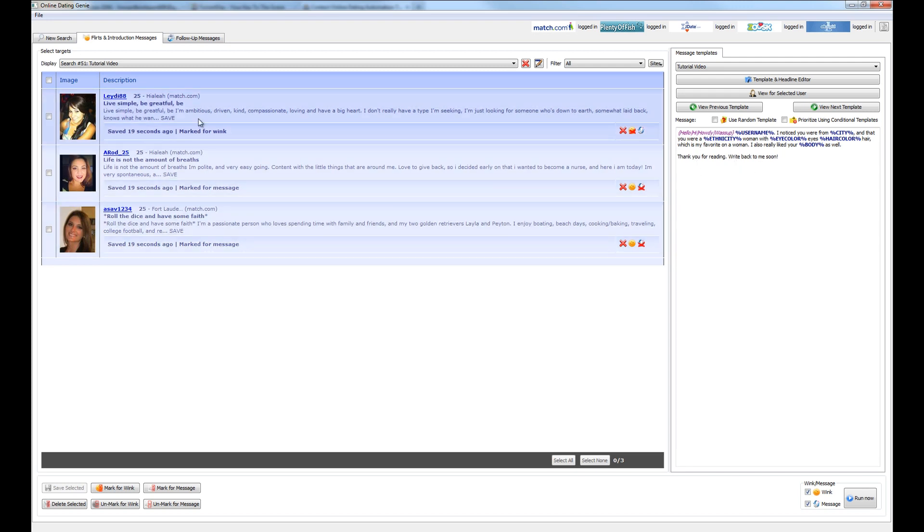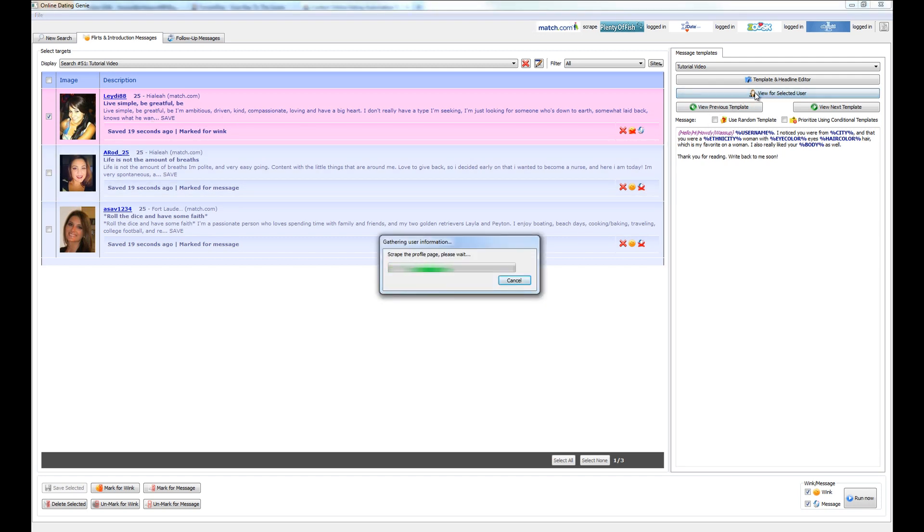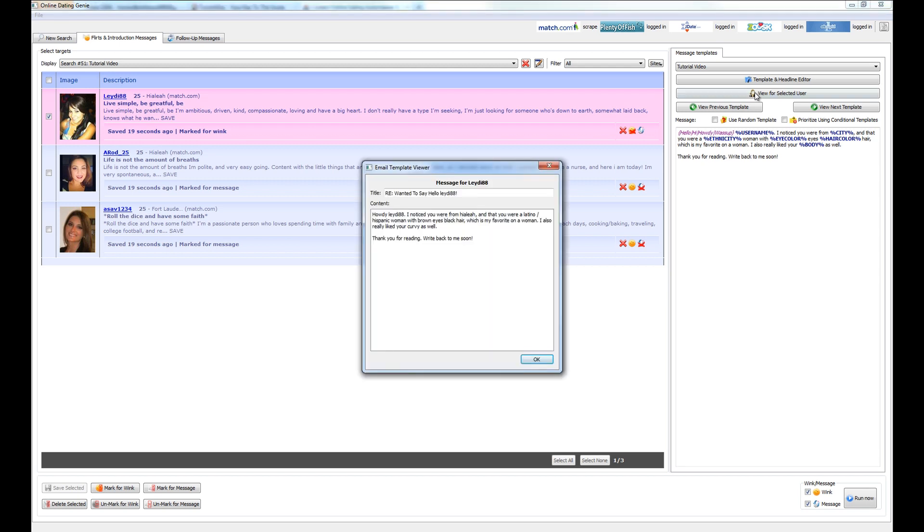Now by selecting a user to the left over here by highlighting it and clicking view for selected user, we can go ahead and view what this message is going to look like specifically for this individual user. And there's the message. You can see that again, all of the placeholder variables have been replaced with actual data scraped from this person's profile. This message is good to go.